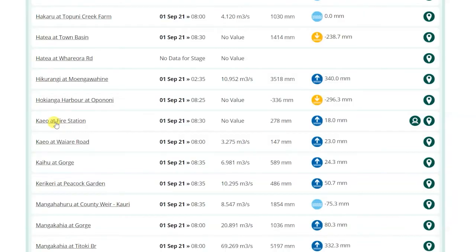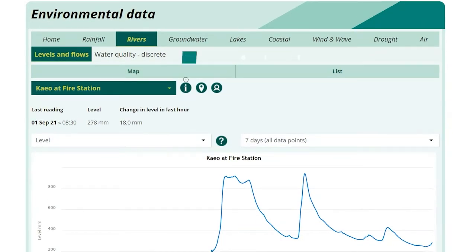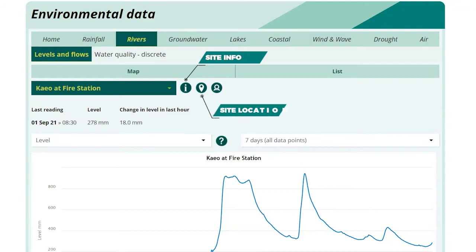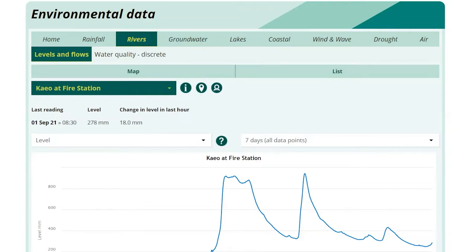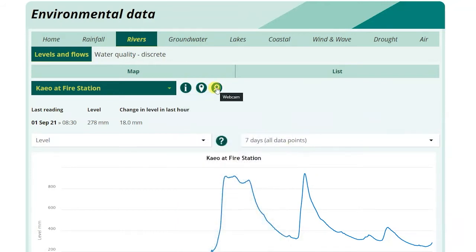Once you have selected a site, you will be taken to the data. Here you will see icons: Site Info, Site Location, and Webcam. The icons will vary depending on the data collection site you have selected. Site Info provides background information about the site. Site Location will show you where the site is located on the map. If you click Webcam, you will be taken to Northland Regional Council's live feed of the site in a separate window.